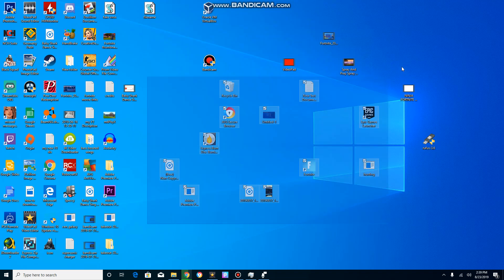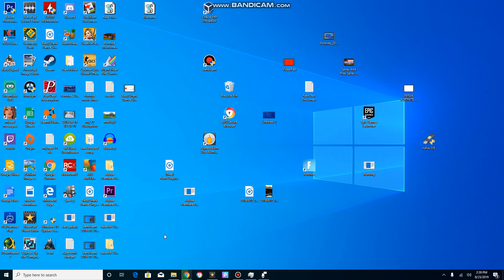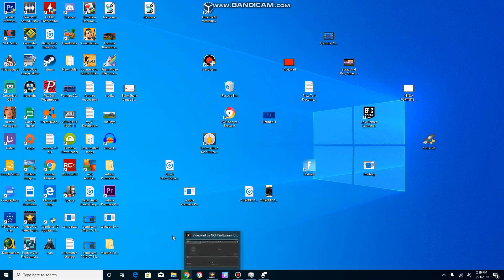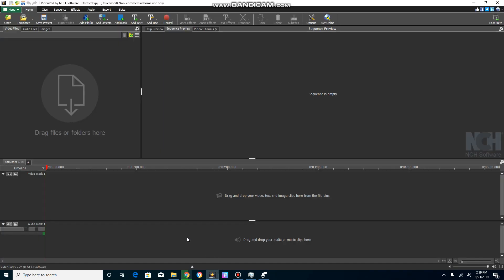So you want to download the software if you haven't. Link will be in the description below. I'm gonna open the software, then you're gonna add your file. Wait for this to load.